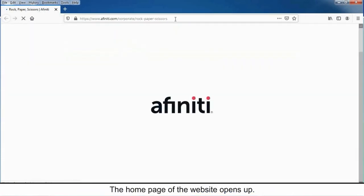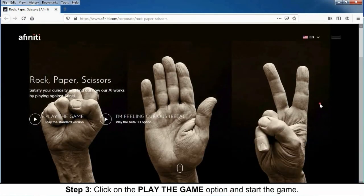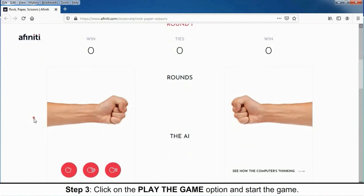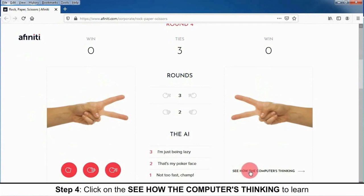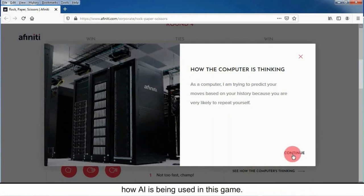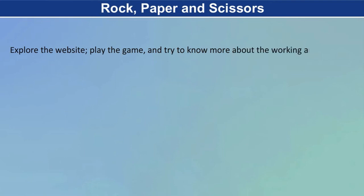The home page of the website opens up. Step 3: Click on the play the game option and start the game. Step 4: Click on 'See how the computer is thinking' to learn how AI is being used in this game. Explore the website and play the game to know more about the working and usage of AI involved in it.